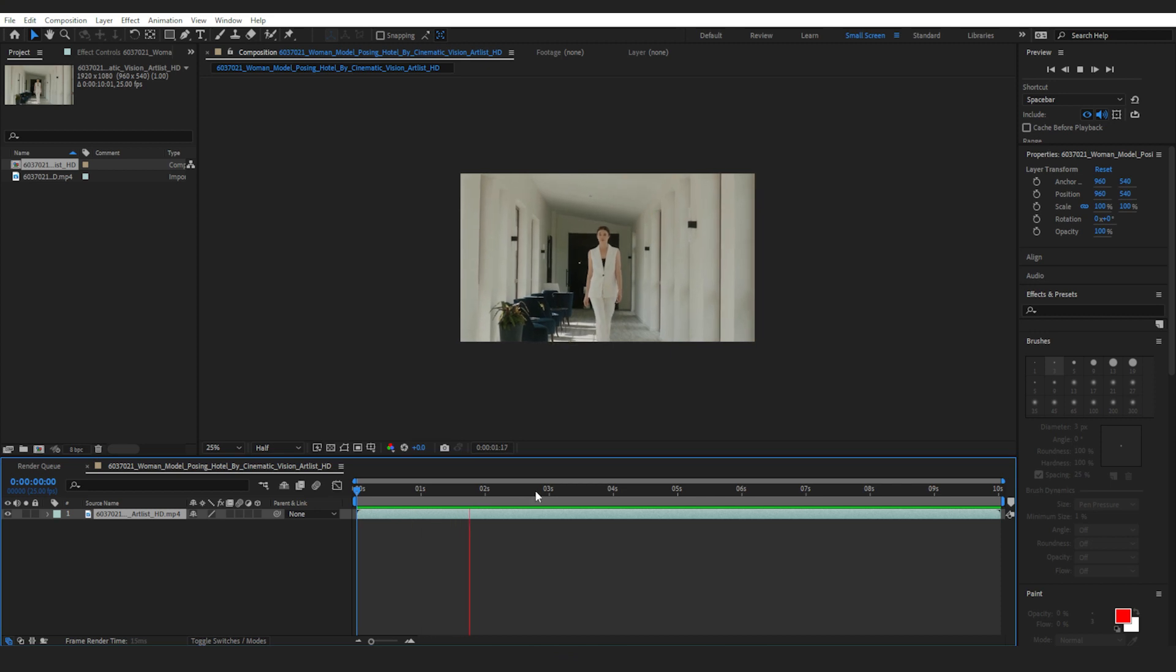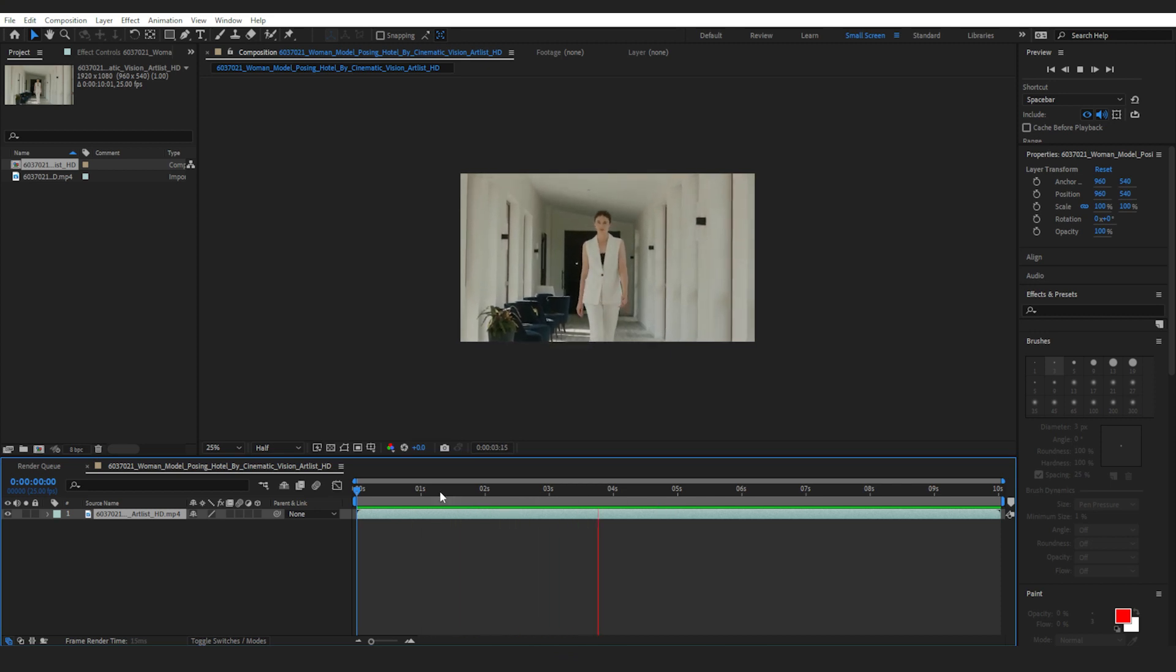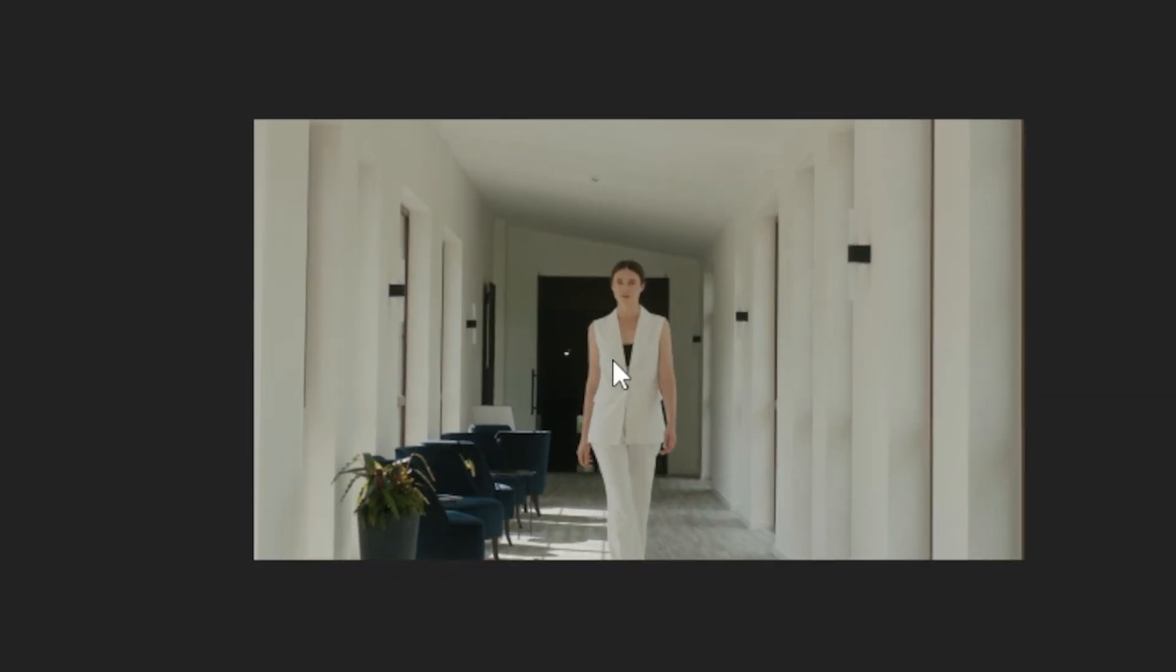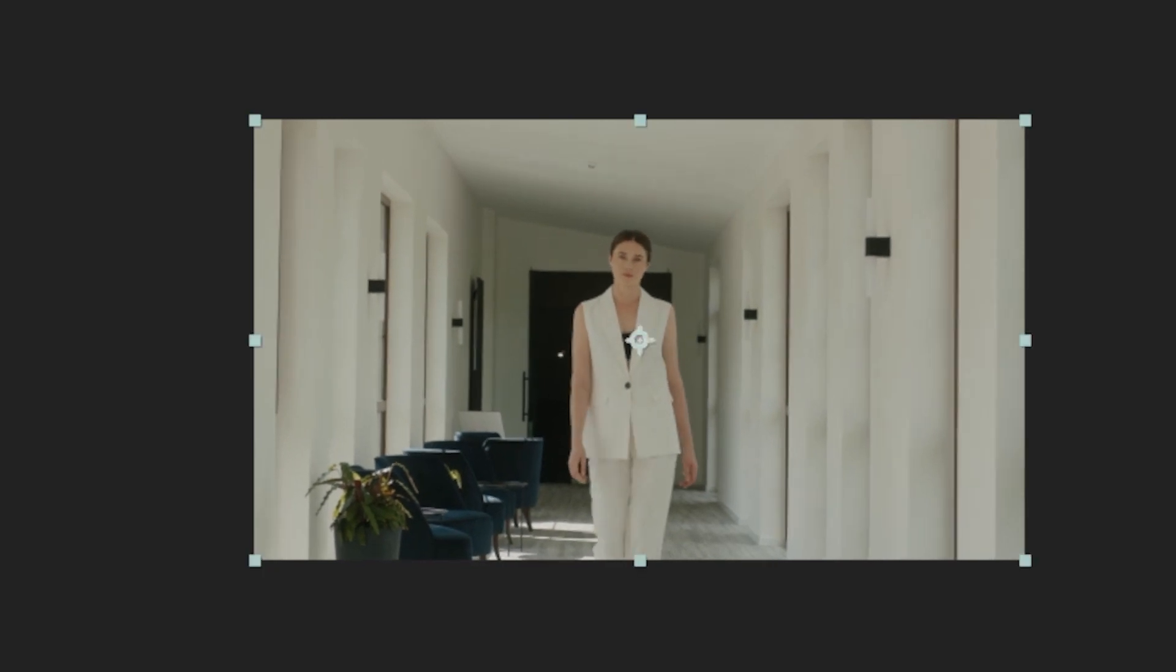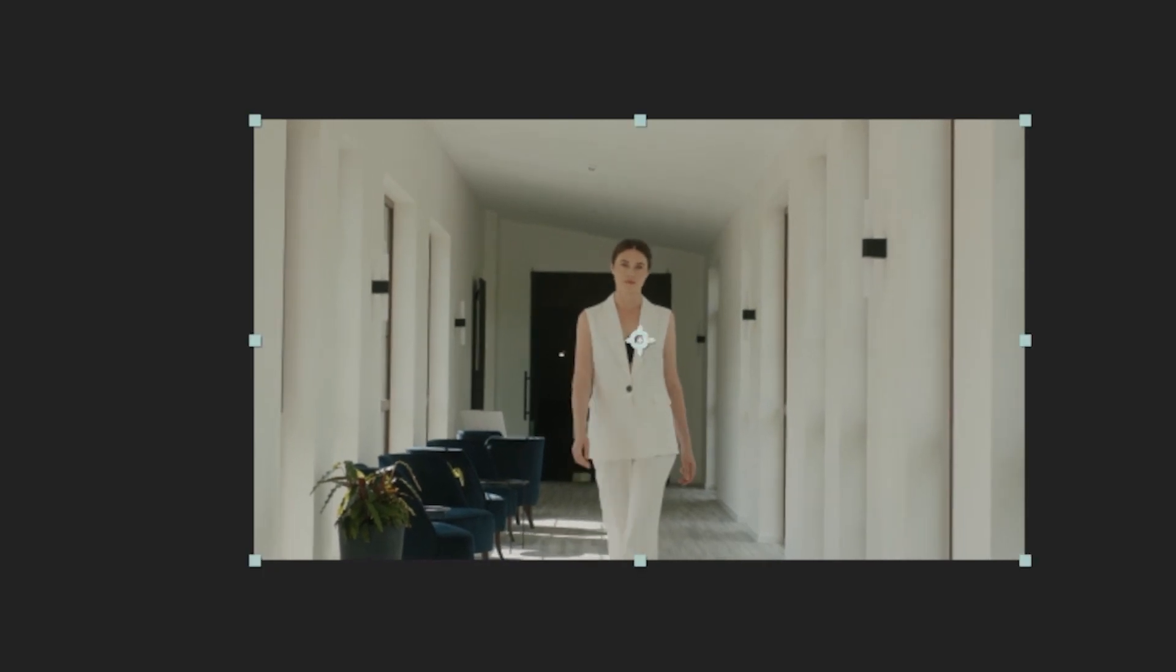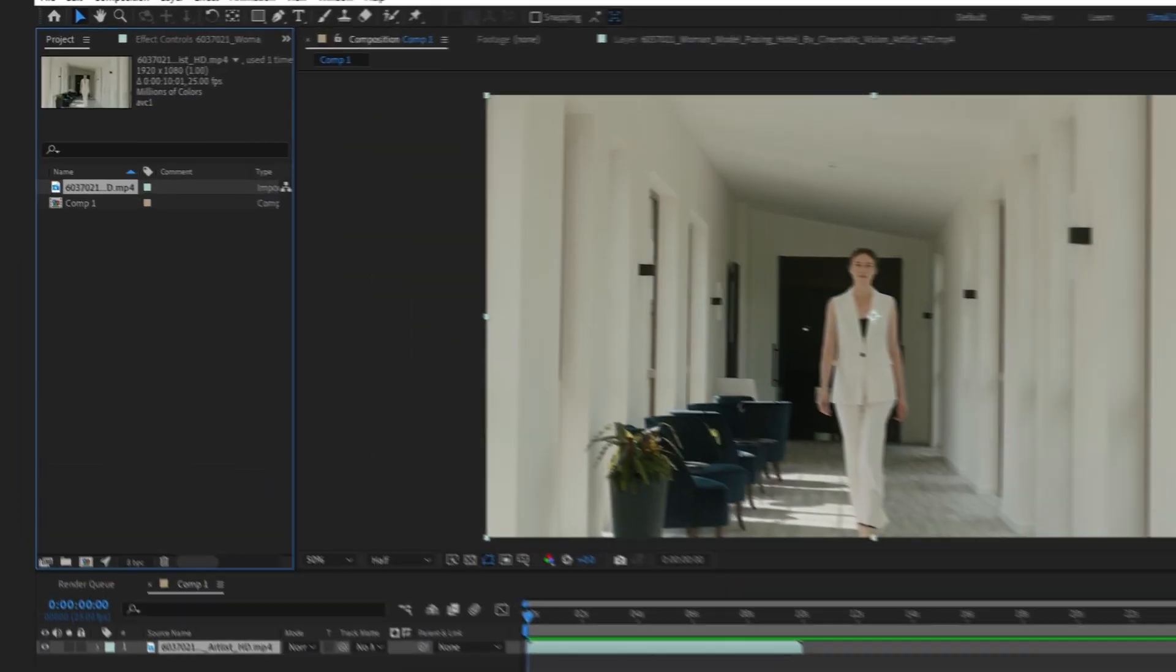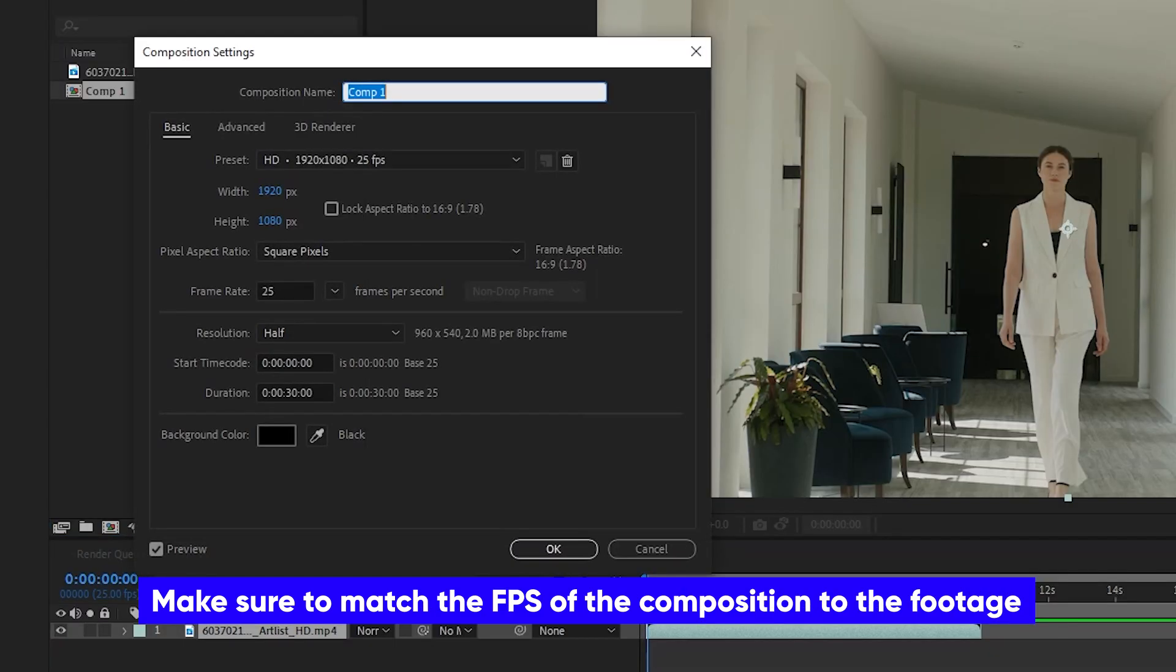So here's how to do it. We're going to use the roto brush tool on the woman in this clip so that she becomes the focal point and is essentially isolated from the background. Note that the FPS of the stock footage must match your composition.